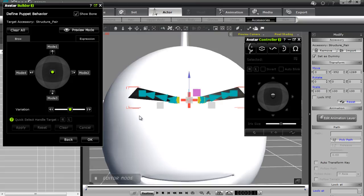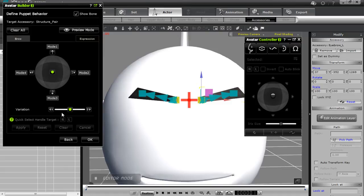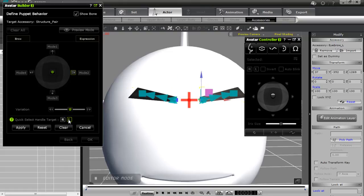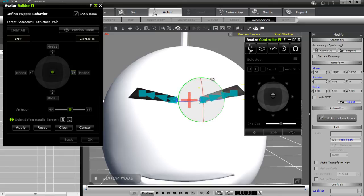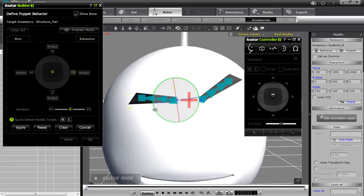Our next step is defining the puppet behavior. In this case I'm going to use the dot controller, selecting the middle one. Now I have the option of choosing the right handle target or the left handle target. I'll start with the left one and apply. Then the right one and apply, to make sure they're in the correct position. Now to the right — I want to select the handle target for the left and tilt it by rotating it so that when we move to the right he raises his left eyebrow. Then select the right one and move it down a little bit. That's what he'll do when the mouse moves right. Apply that.